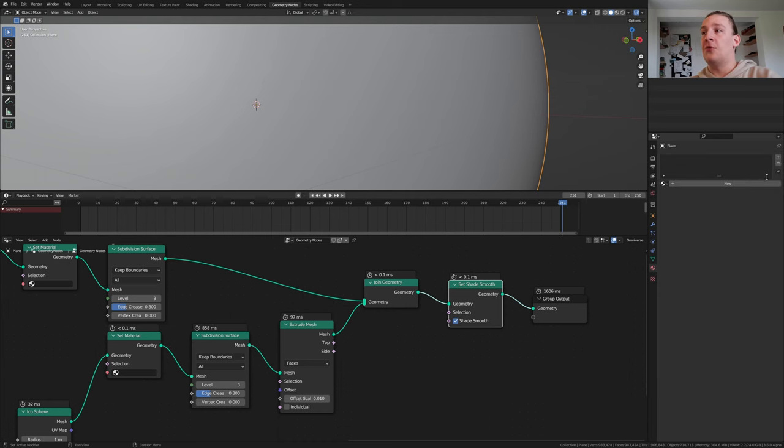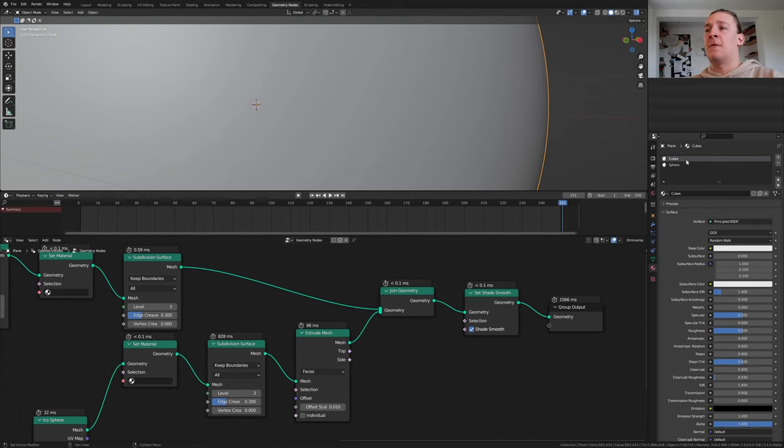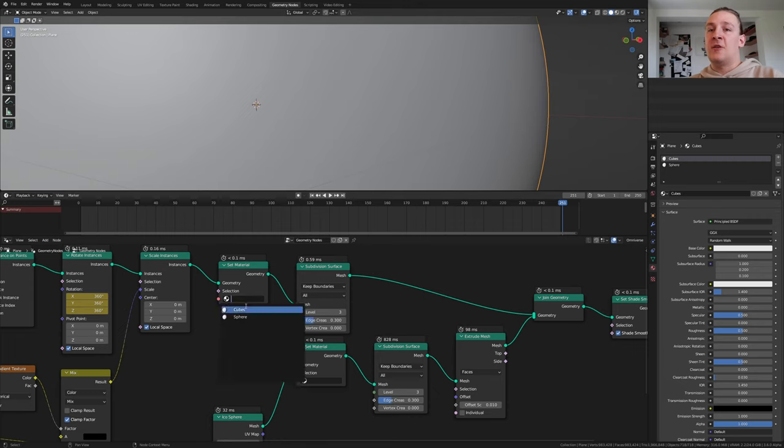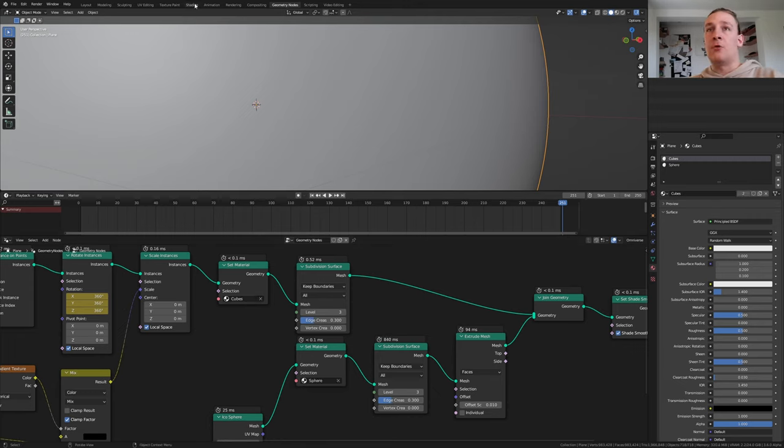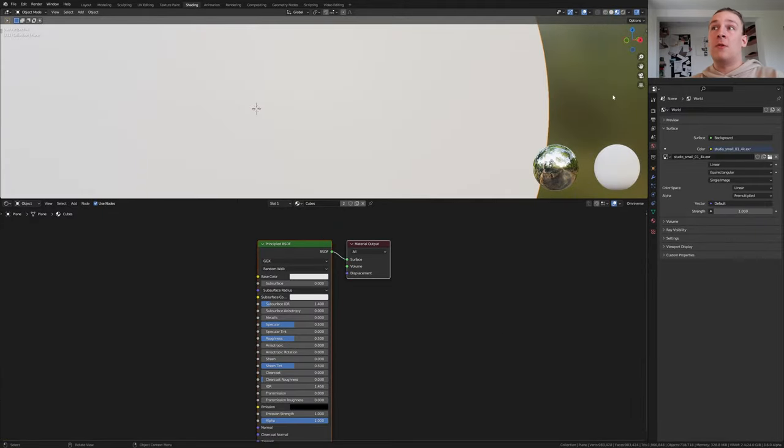Now create two new materials. I called one of them cubes and the other one sphere. Let's select the cubes here and the sphere here. Let's save now. Go to shading.